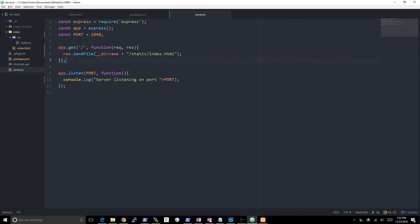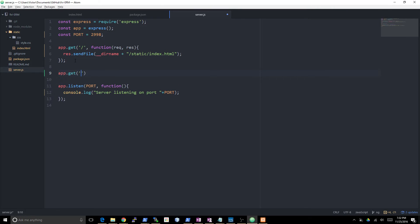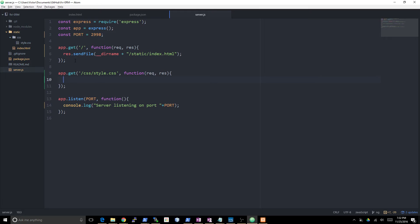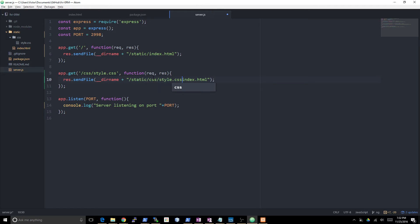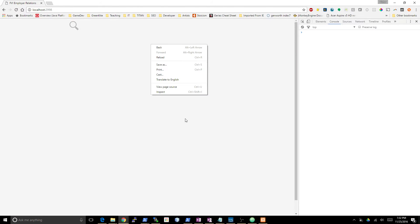I have two options. I could actually go ahead and say app.get css/style.css function request response and create a whole request handler for this CSS file. That's just going to look like this - it's in static/css/style.css. That should work. Now we have some styles.